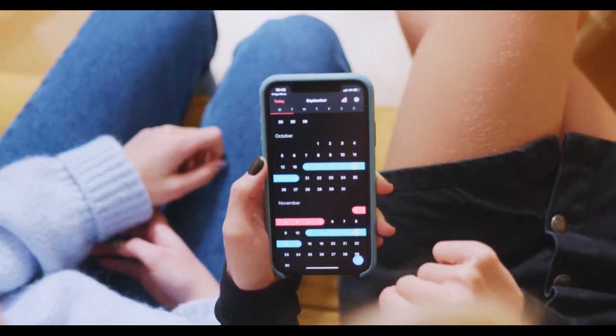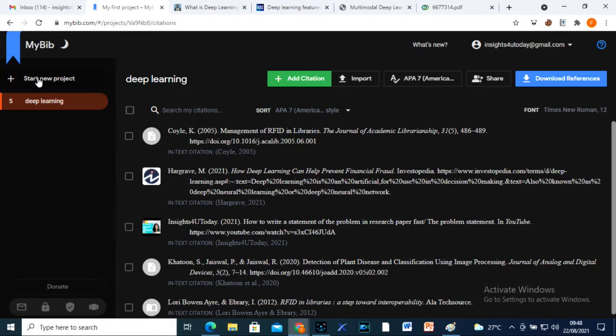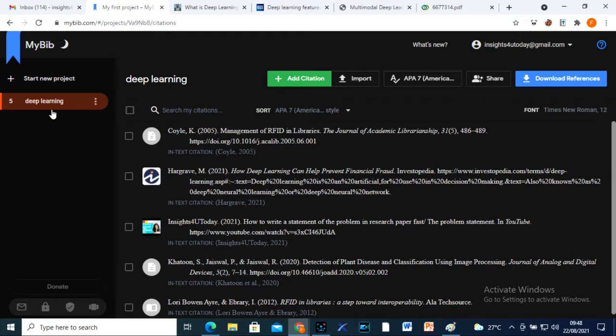First, I will explain what a few of these icons on the home page are for. This icon here is to help you start a new project. All your projects are saved. I deleted my previous projects for privacy reasons.